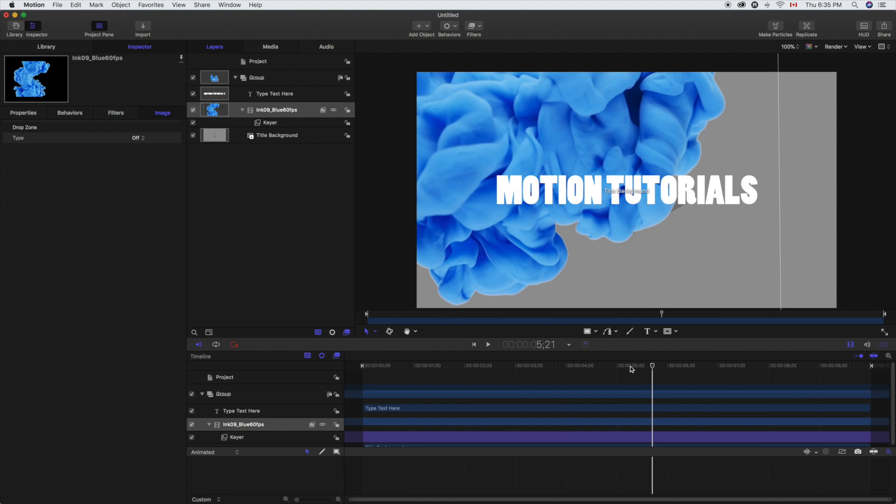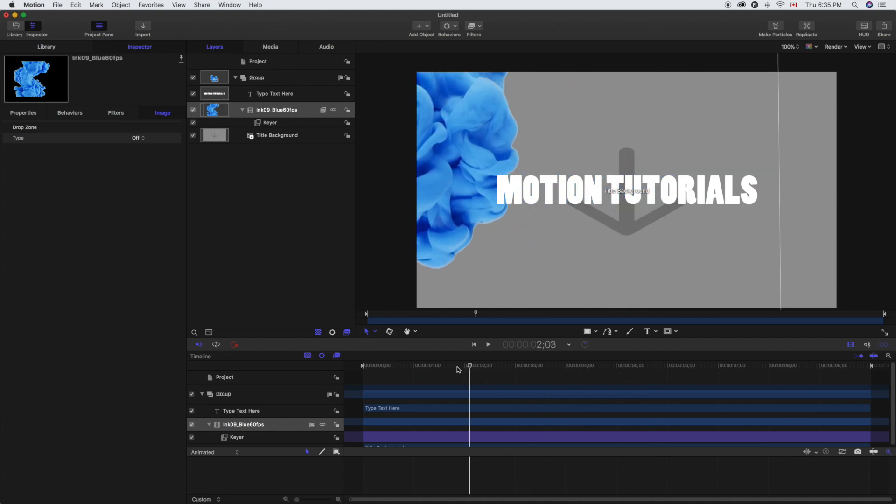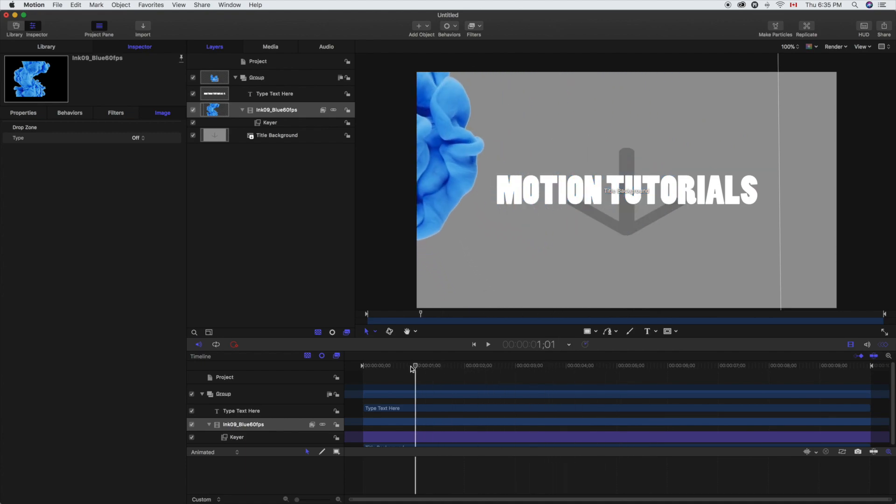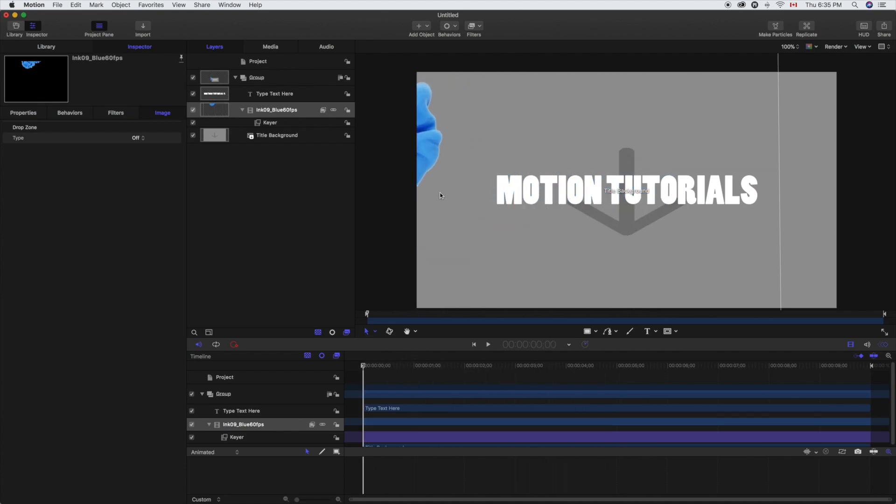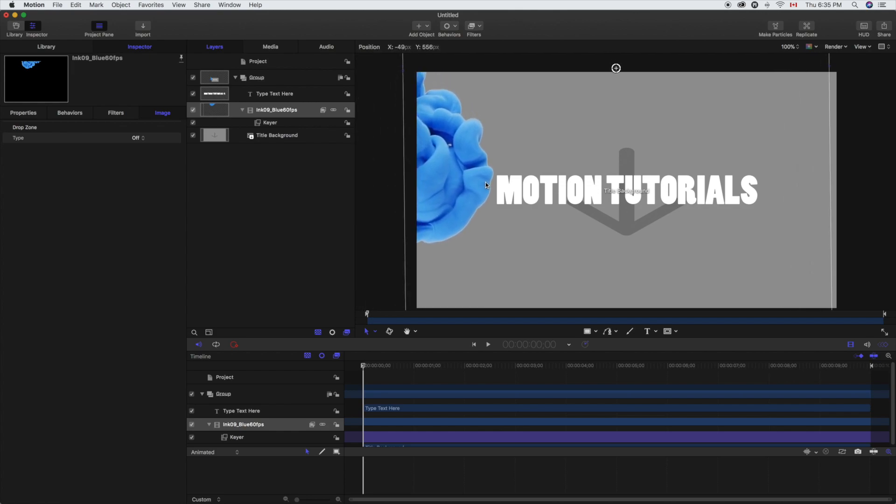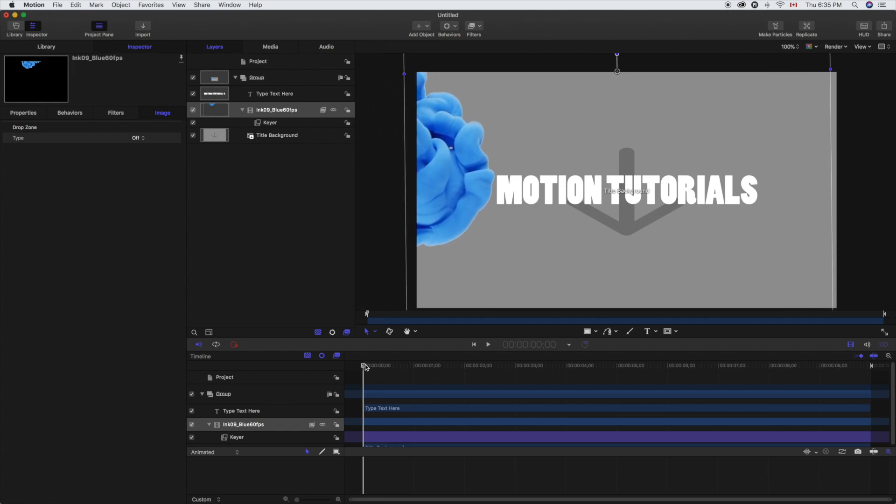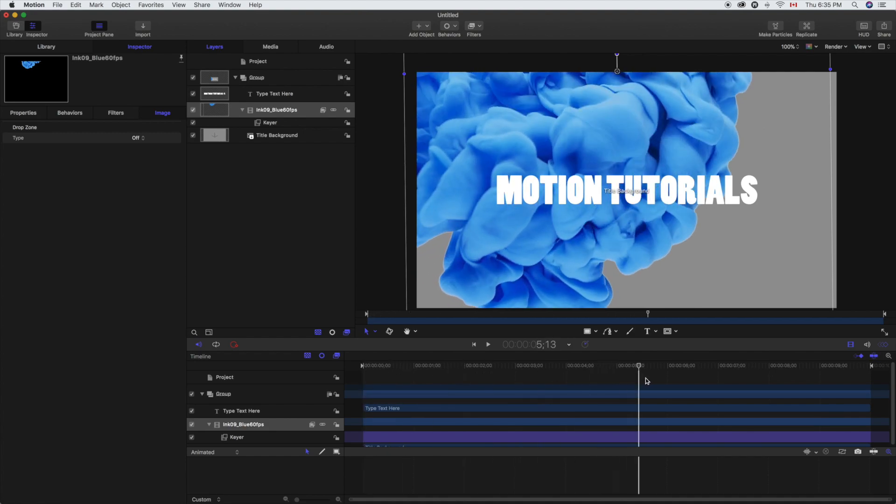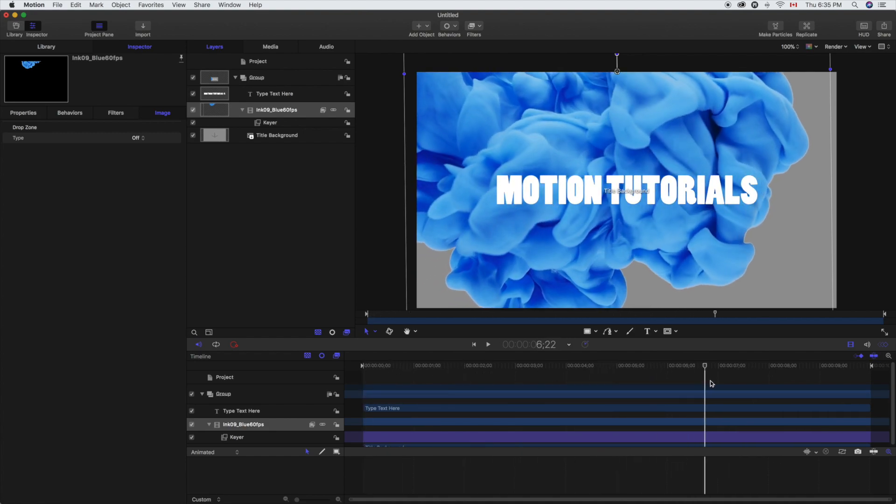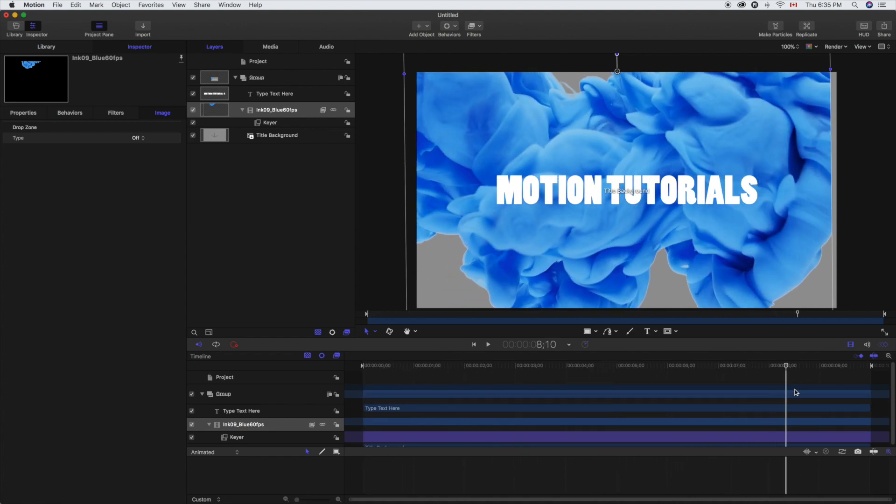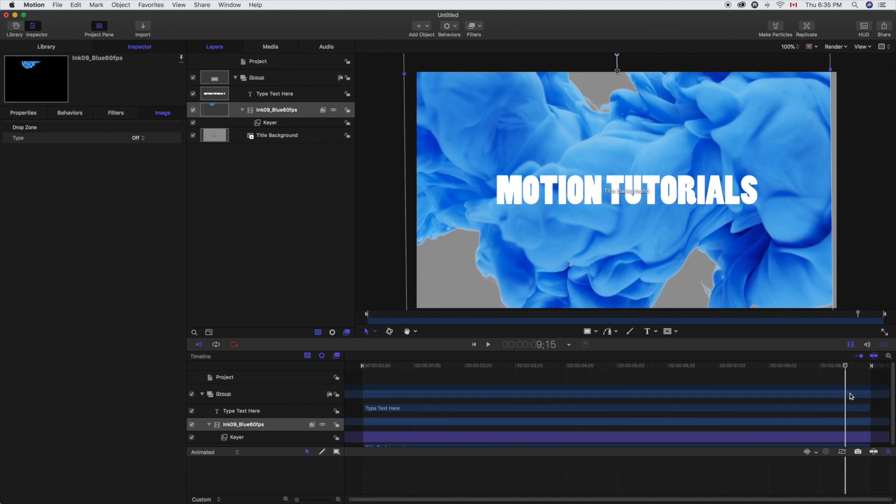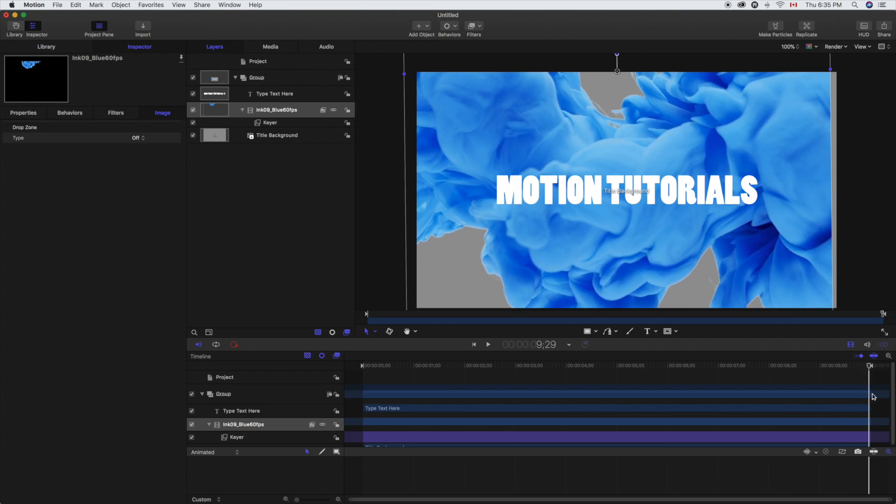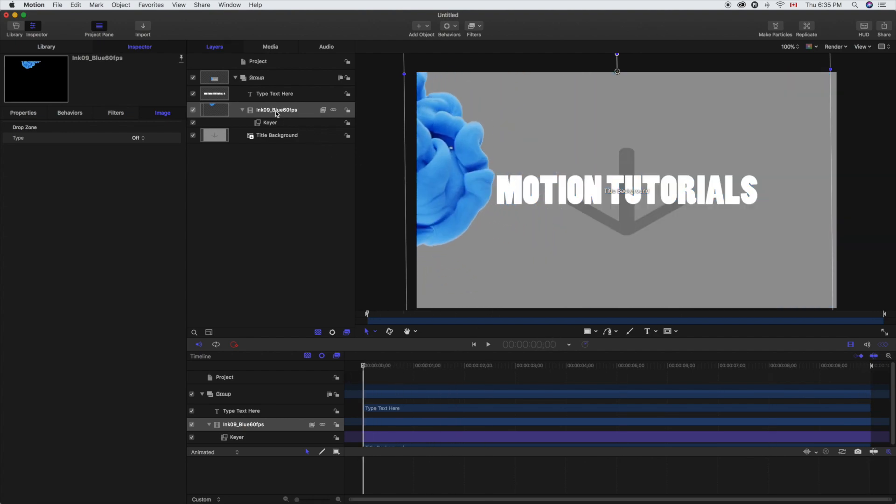The frame is going to cover the entire motion tutorials text and that's what we want. So we want the ink to come in and I'm just going to adjust that a bit here just so it hits it a lot faster and then basically comes right through the frame. So the goal here is to get that video footage inside the motion tutorial.